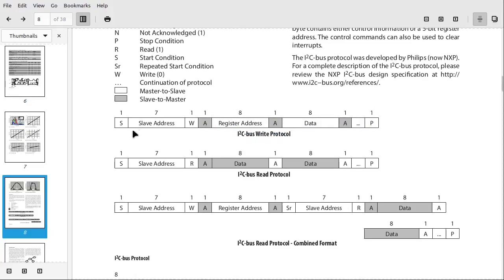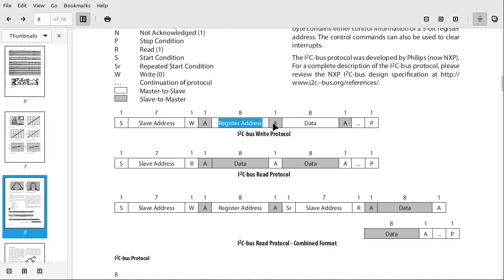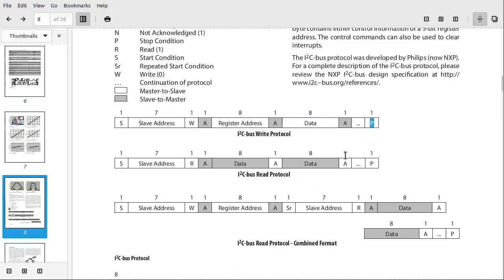And so for a straight write, this is pretty straightforward. You send the address. You send a command or register address or sub address, whatever you want to call it, to the device. It acknowledges it again. And then you send whatever data you're going to put into there. When you're done, you send a stop condition. For reads, you send the address with the read bit set.